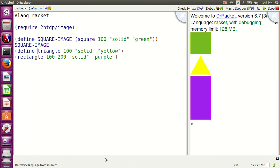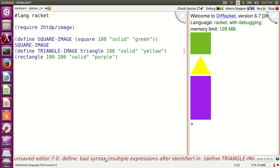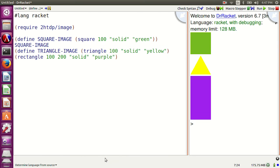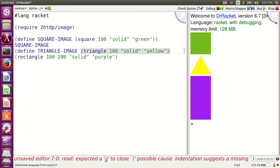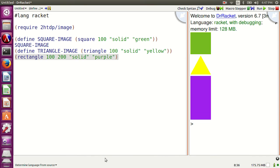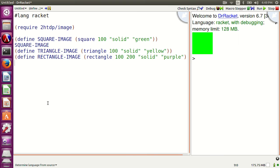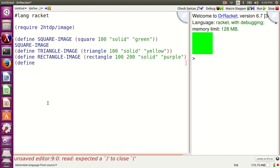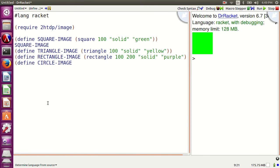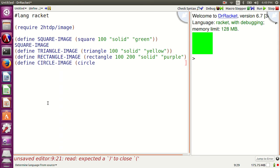Let's name some more. Define triangle-image as triangle 100 solid yellow. Define rectangle-image as rectangle 100 200 solid purple. Define circle-image as circle 100 solid blue.